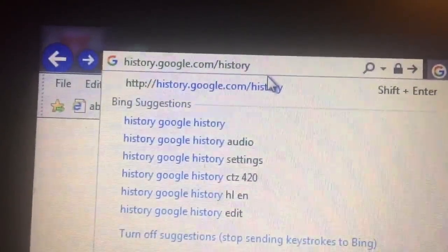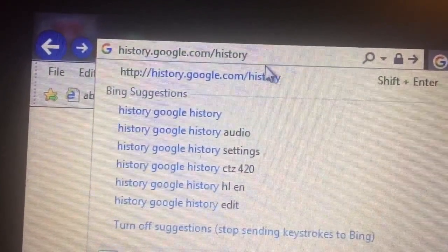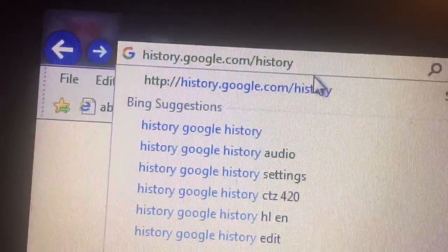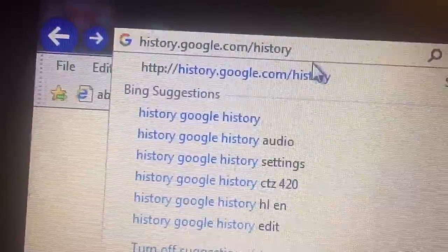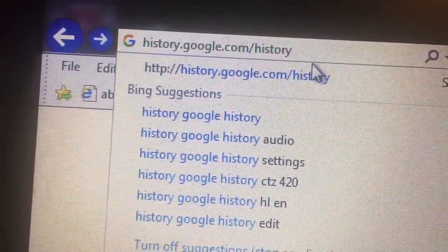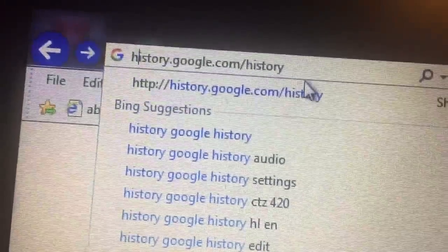Would you like to see what they have on you? Would you like to see what they know you've been searching for? Just type in history.google.com/history.